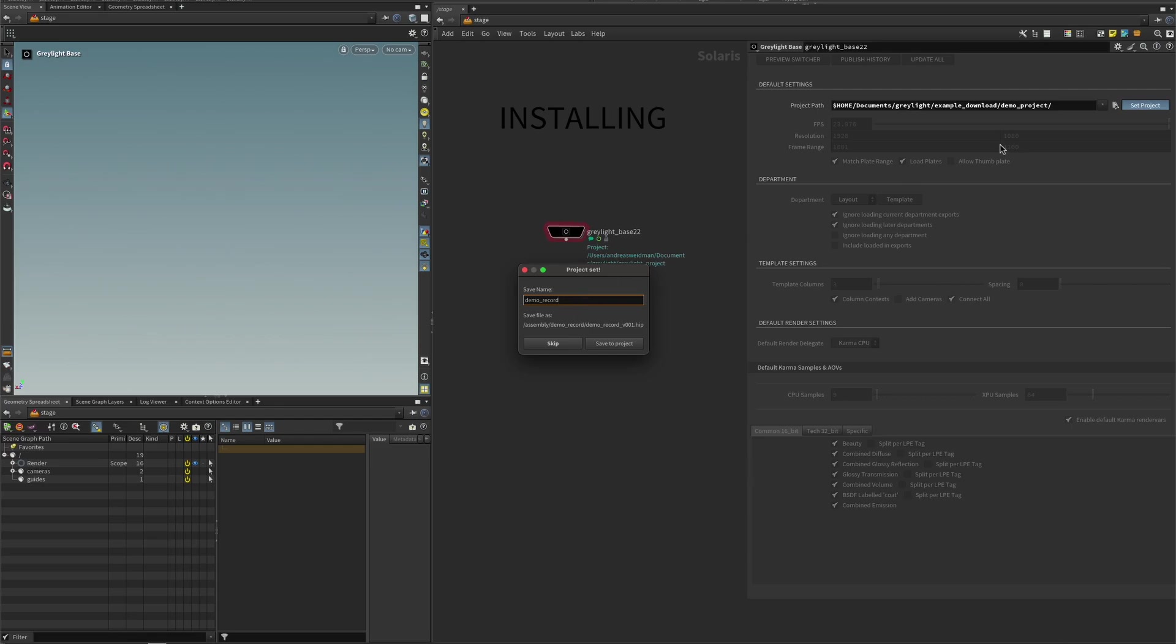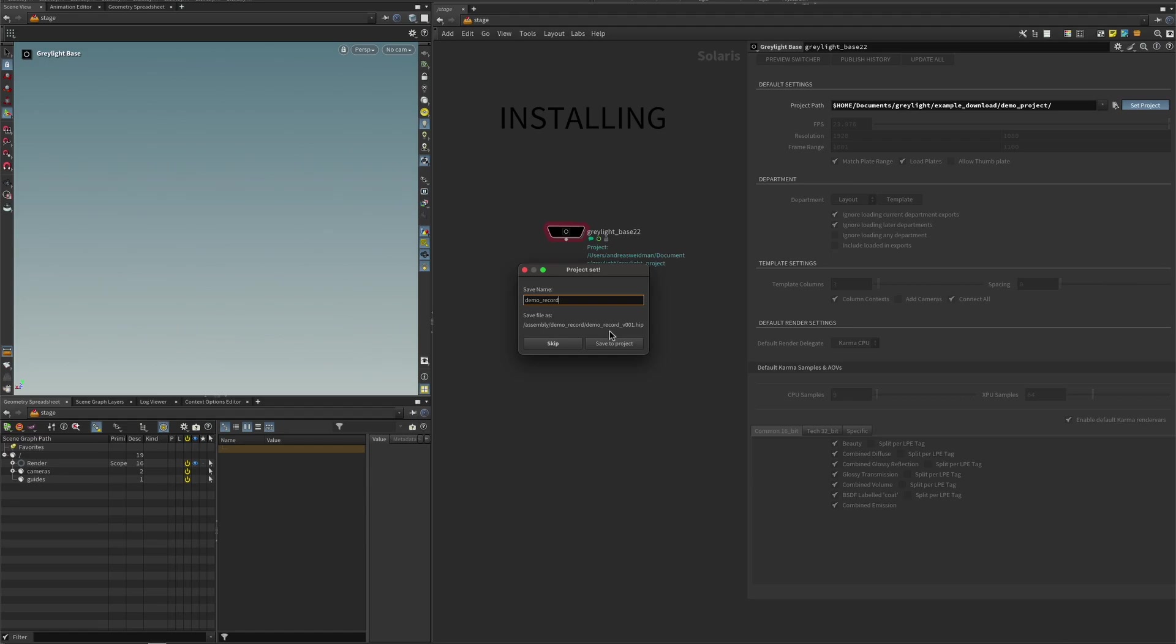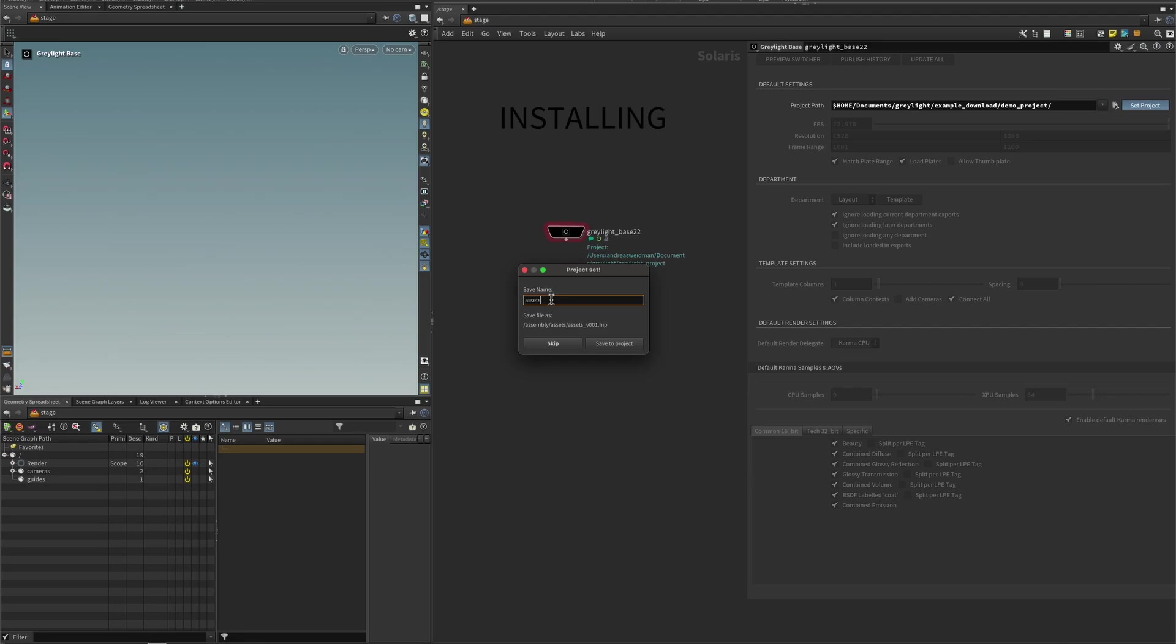And once you press that, it will offer you, if you want to save this file into the Assembly folder. And so it will give you a preview here for what the file name is going to be. And it will version it for you. And so if you have crashes and stuff like that, and you open, for example, a backup file, if you press Set Project again, it will offer you to do this again. And then it will remove every mention of backup in the file name and try to version it up. You are not required to save this into that folder. And you can name this as well, whatever you want. For example, Assets or Layout or Light or whatever you want. I have already saved this, so I'm going to skip.